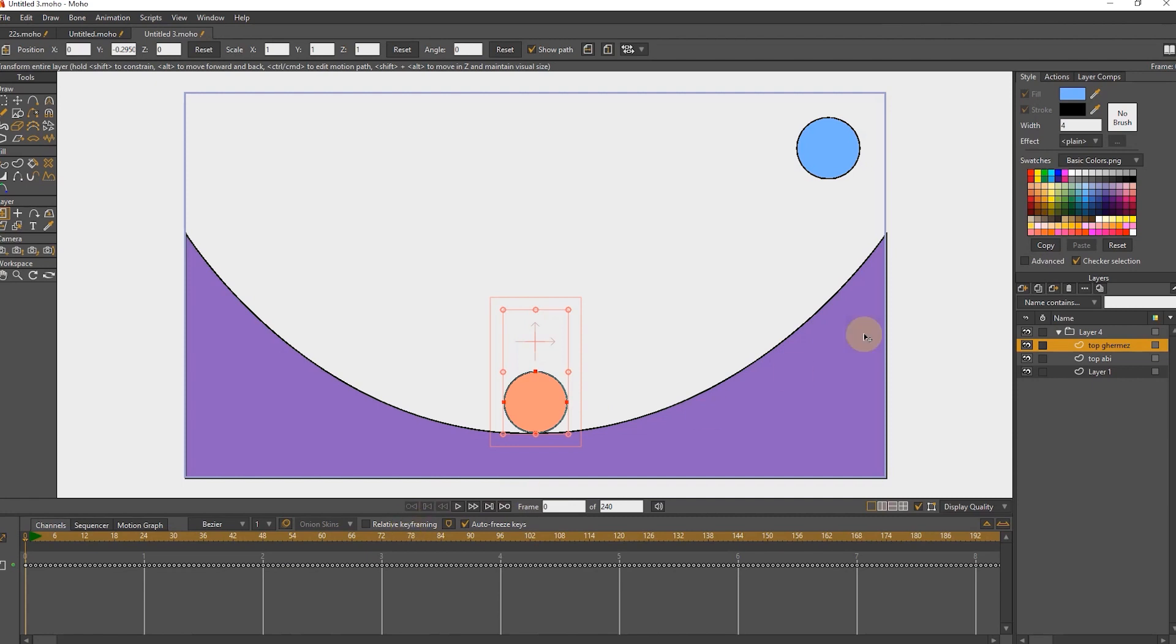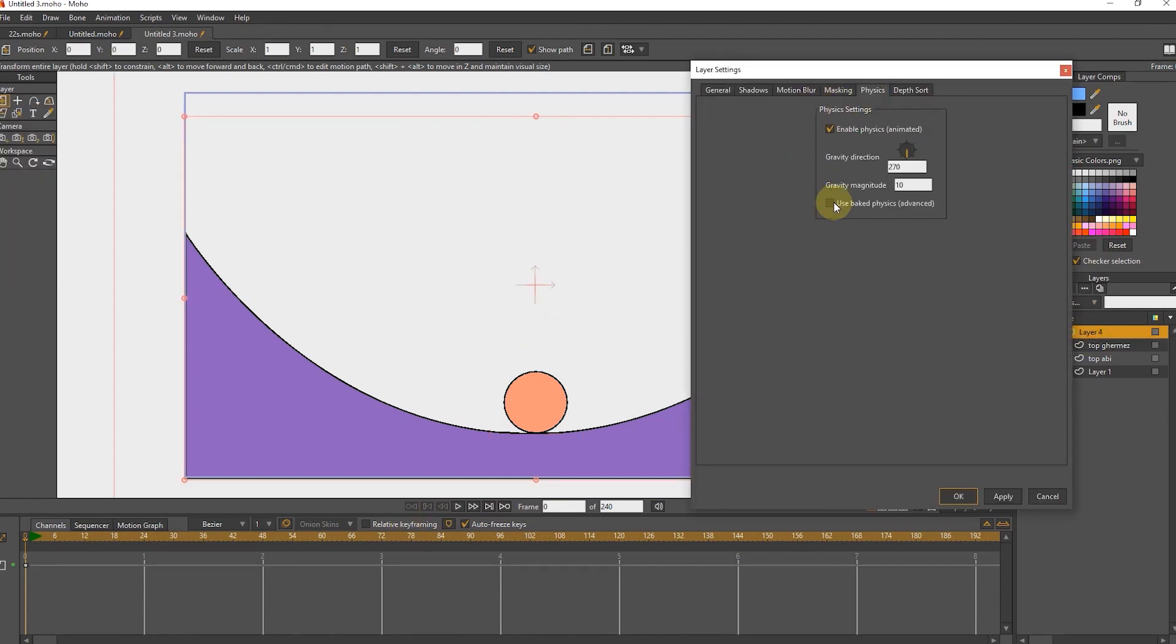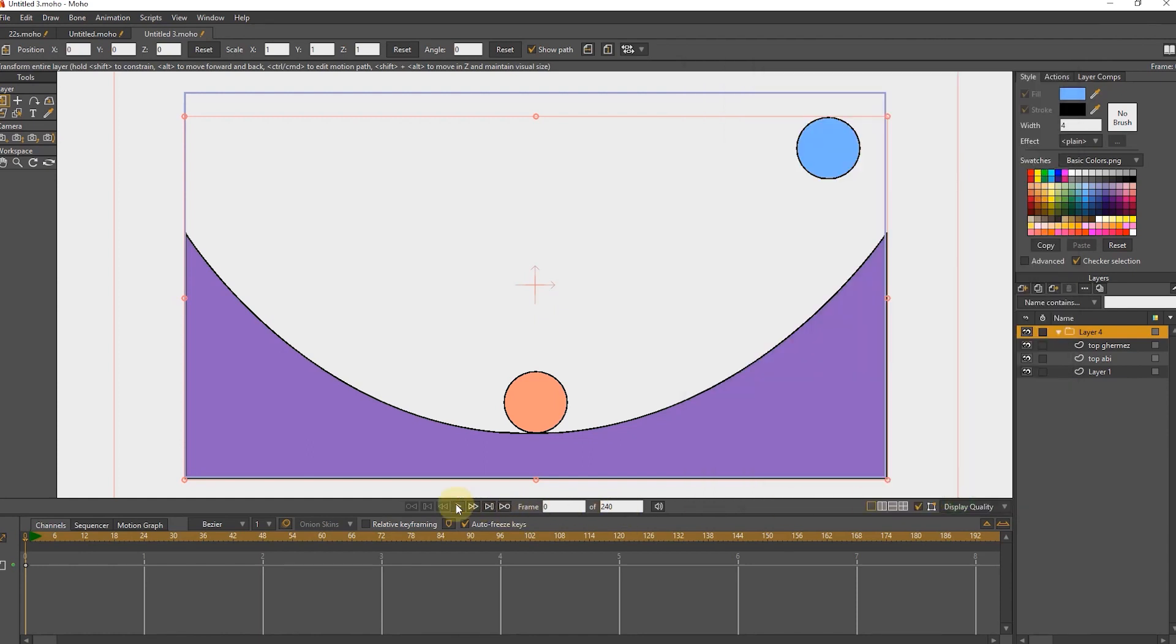Now I double click on the group layer and activate this option and press the play button. You can see that the type of movement of the balls changes a little.